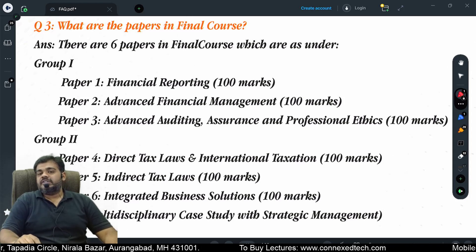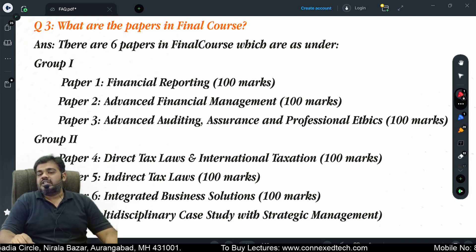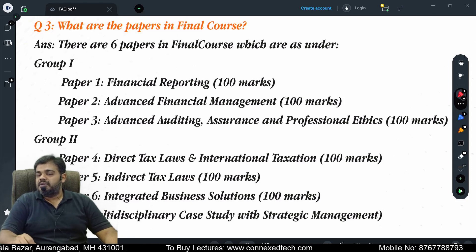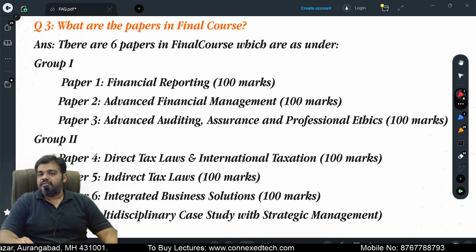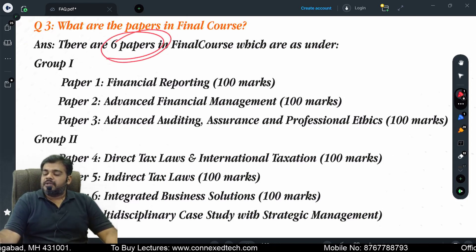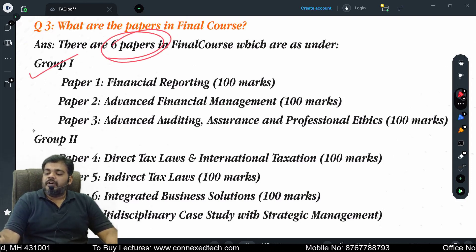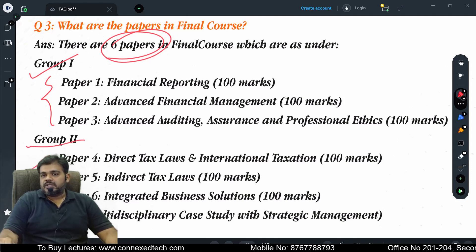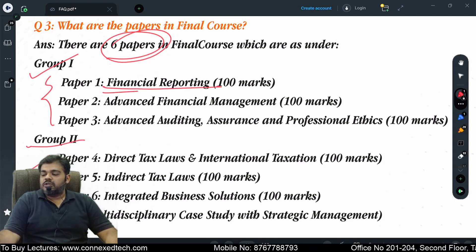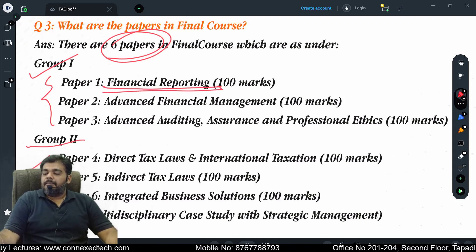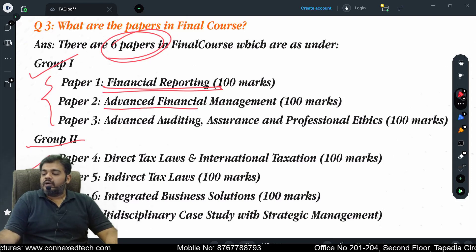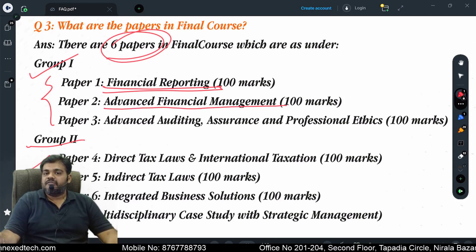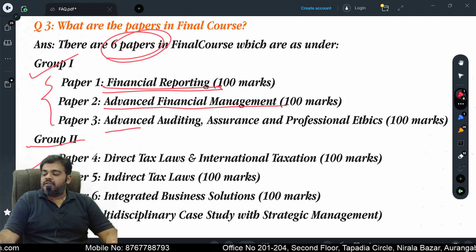What are the six papers in the CA Final course under the new syllabus 2023? There will be six papers: Group 1 with three papers and Group 2 with three papers. Paper one will be Financial Reporting, and paper two will be Advanced Financial Management, which was earlier known as Strategic Financial Management.